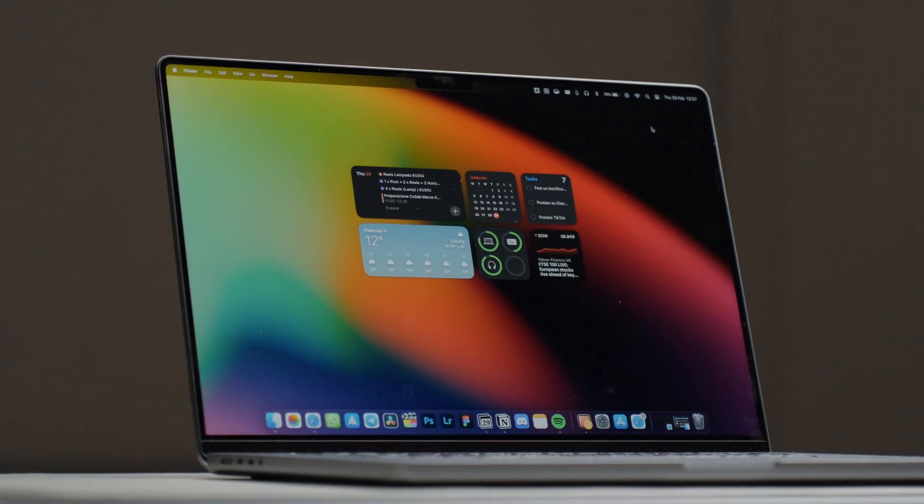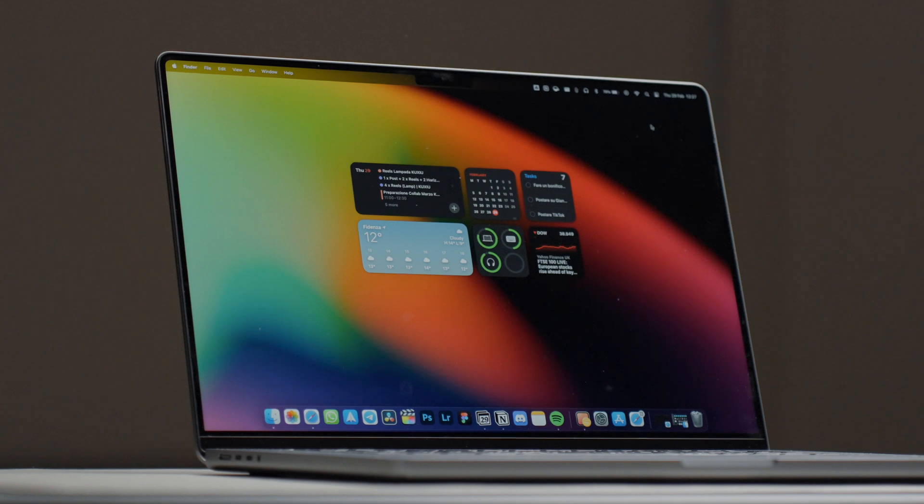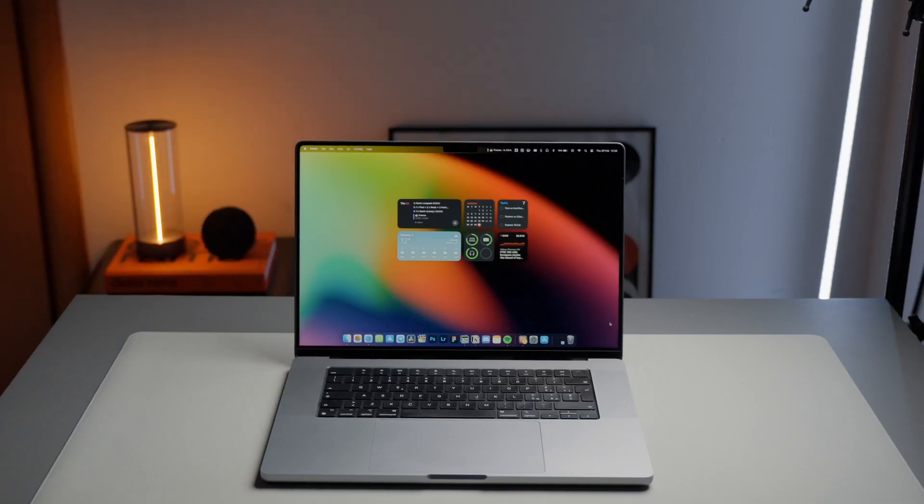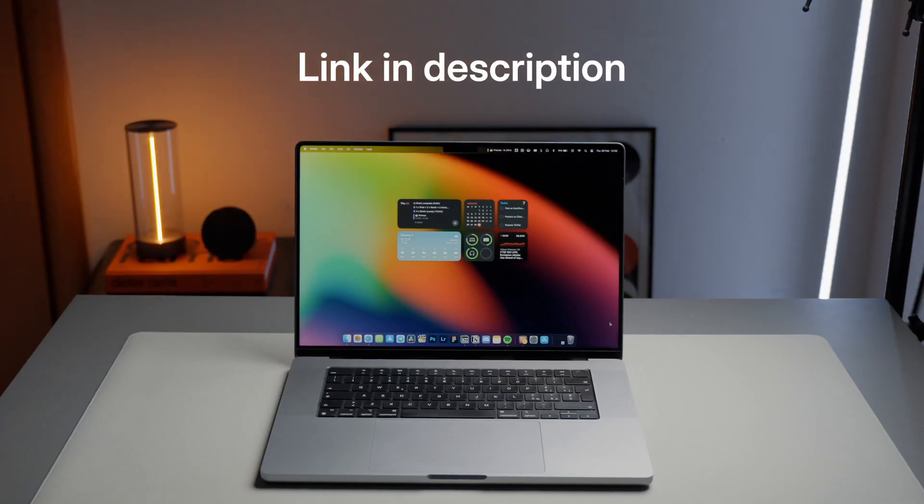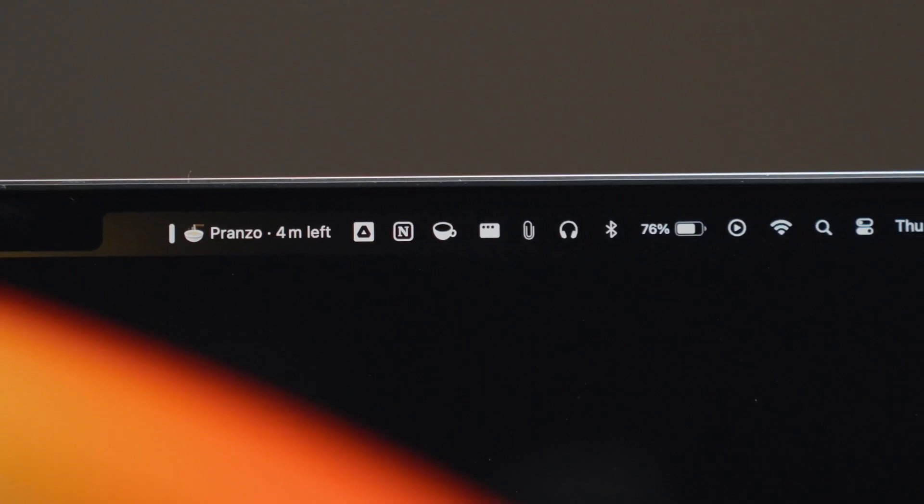I also enjoy changing the wallpaper frequently, because it affects my mood. If you like this one and want to directly support my work, you can grab one of my wallpaper packs. So, thank you very much if you consider it.